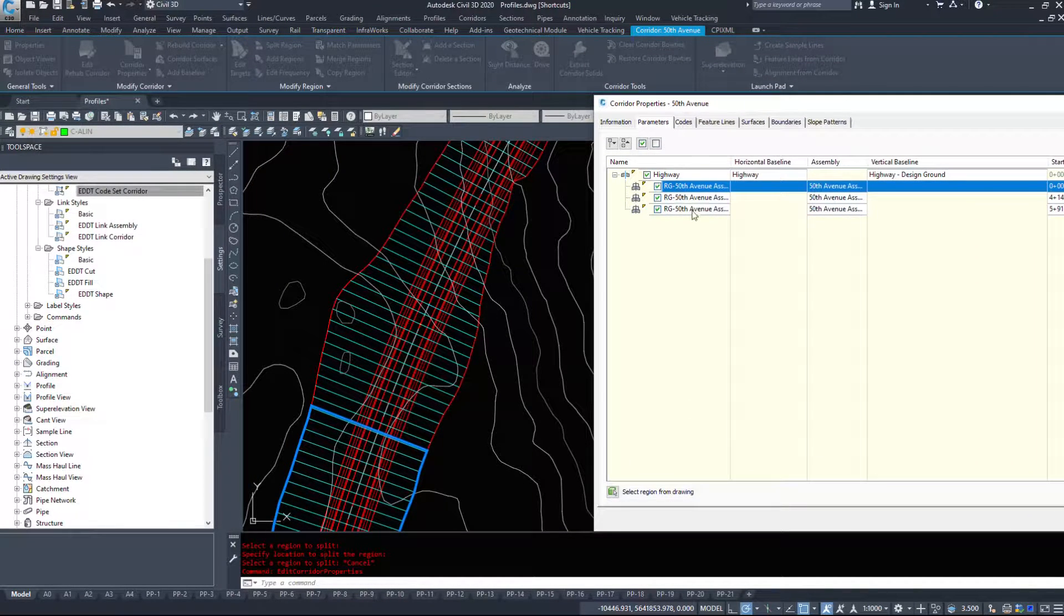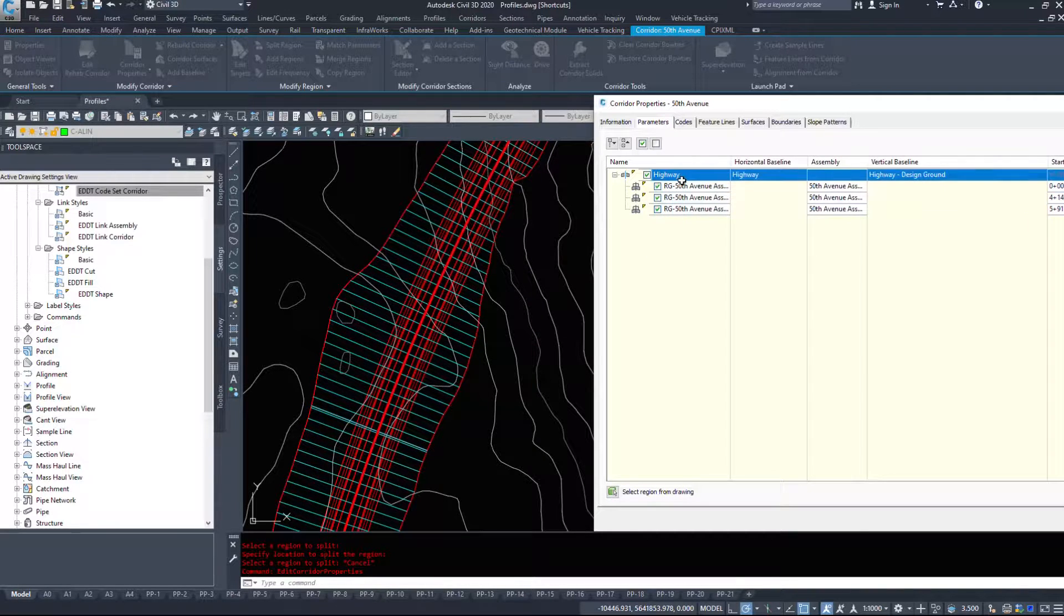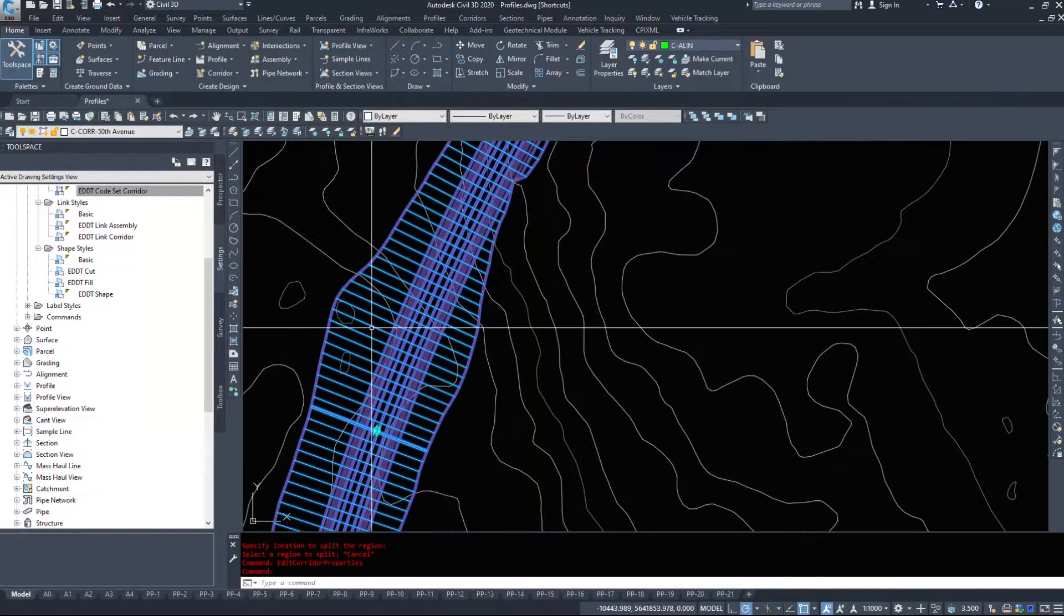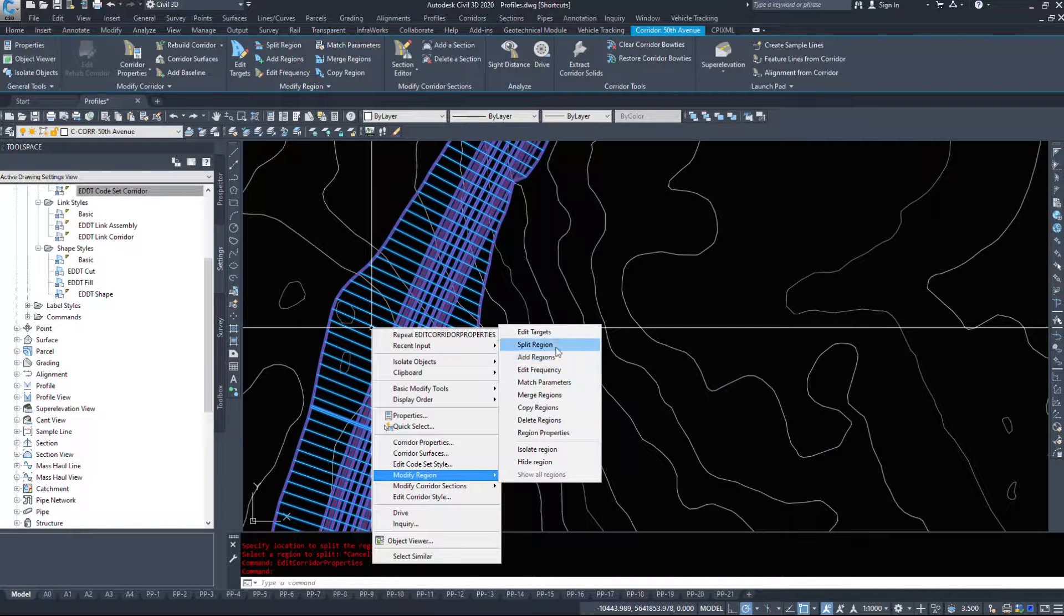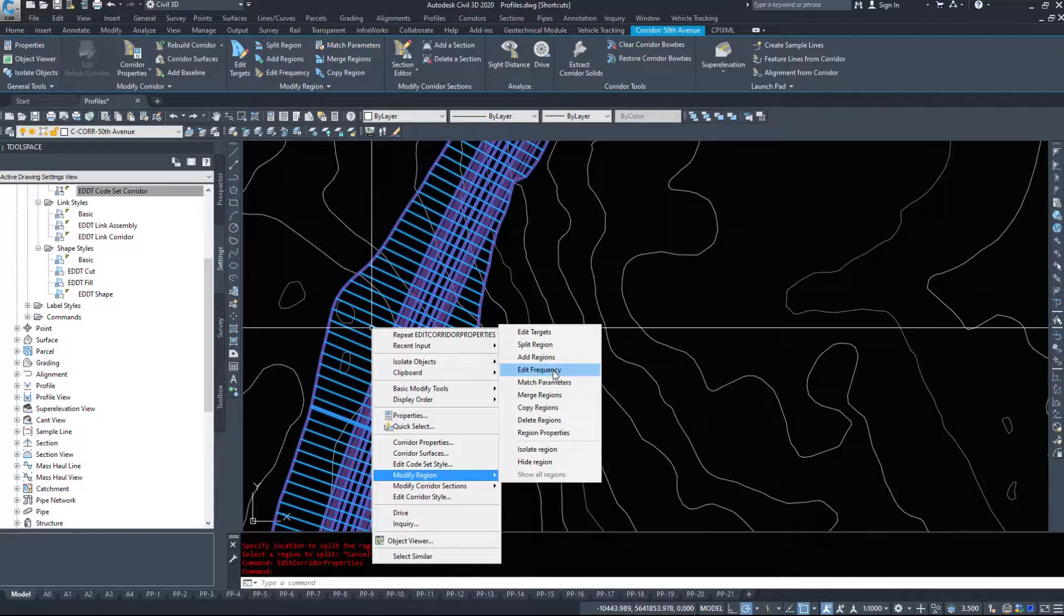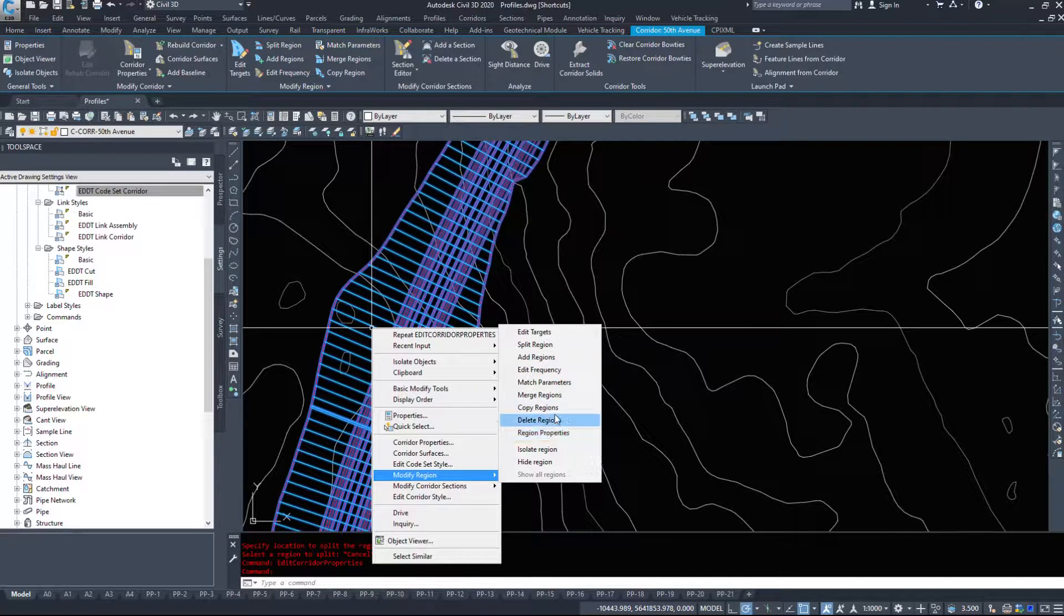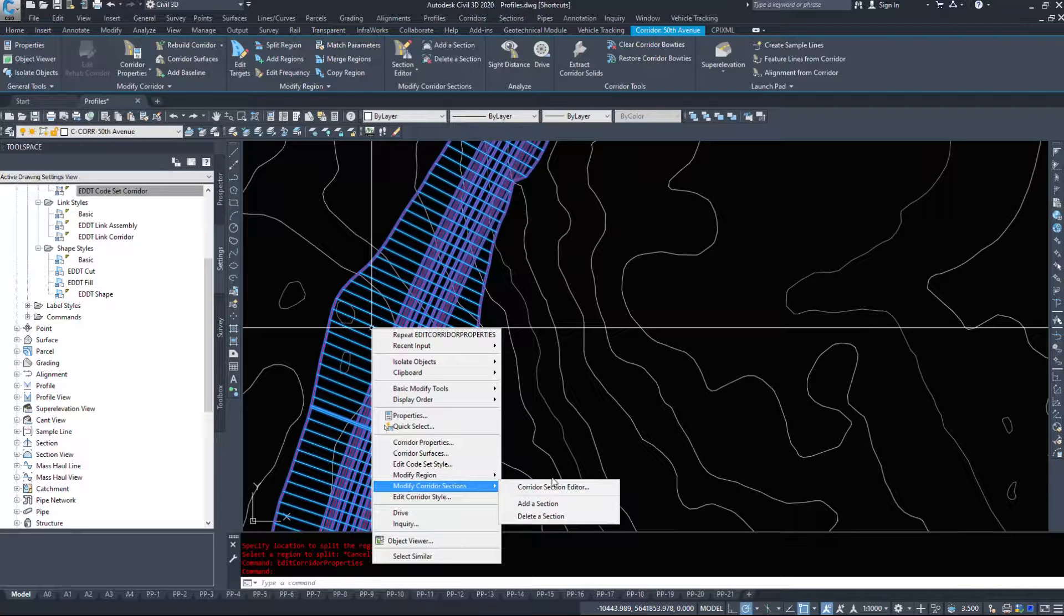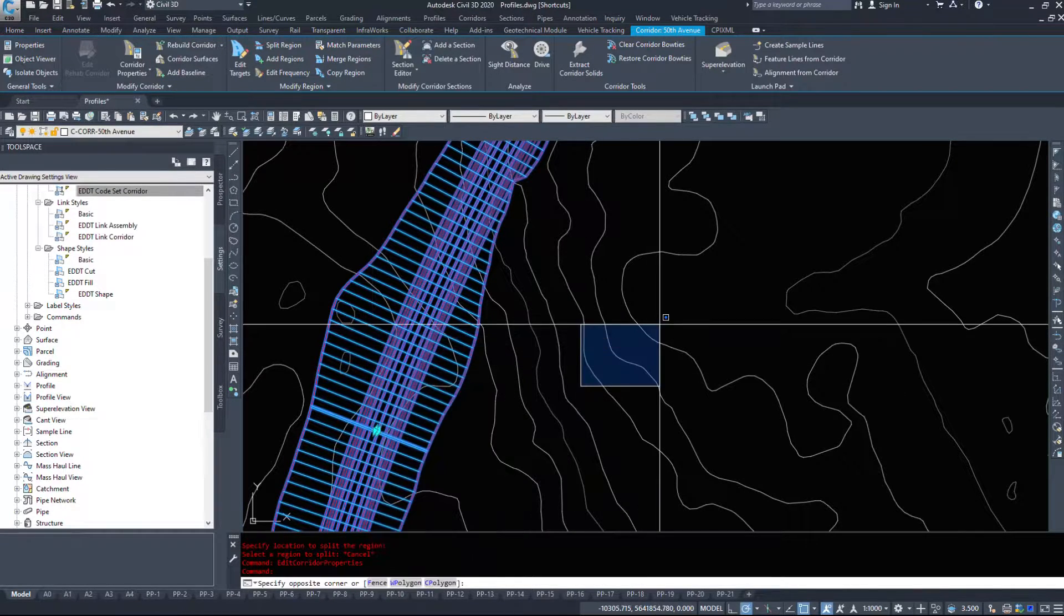Another thing with corridors, if we click on the pieces, the pieces that they're being applied to will highlight themselves. So modify region, we can add regions, we can edit the frequency, merge regions, copy regions, delete regions, isolate, hide. We can modify sections, edit the corridor style.